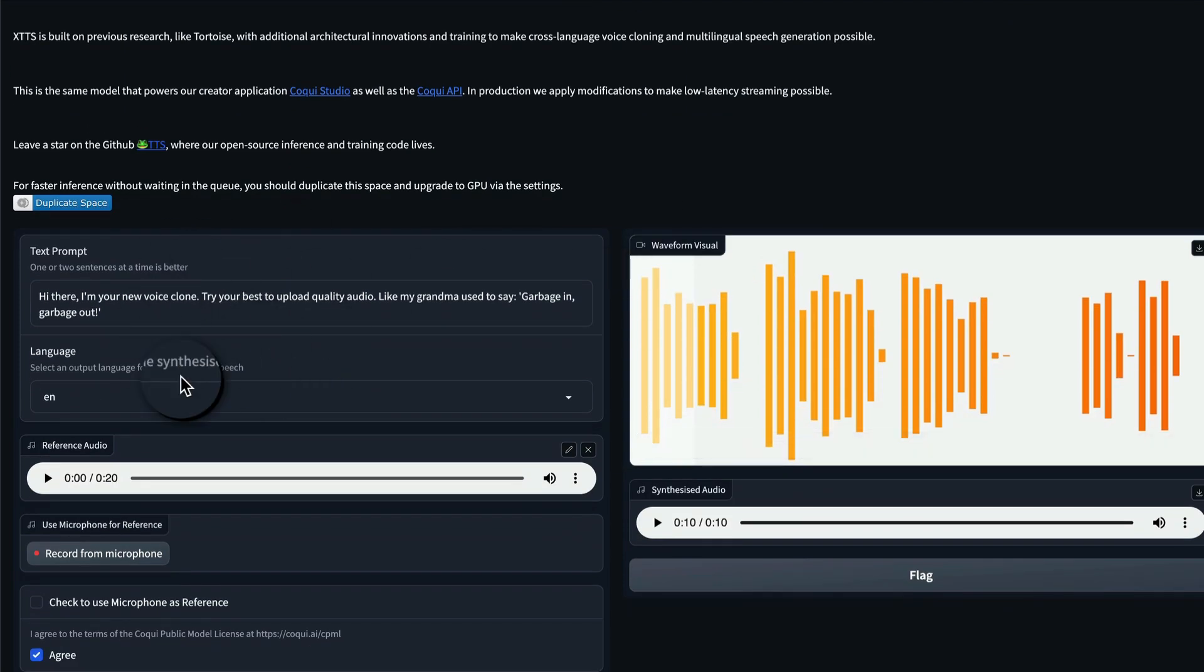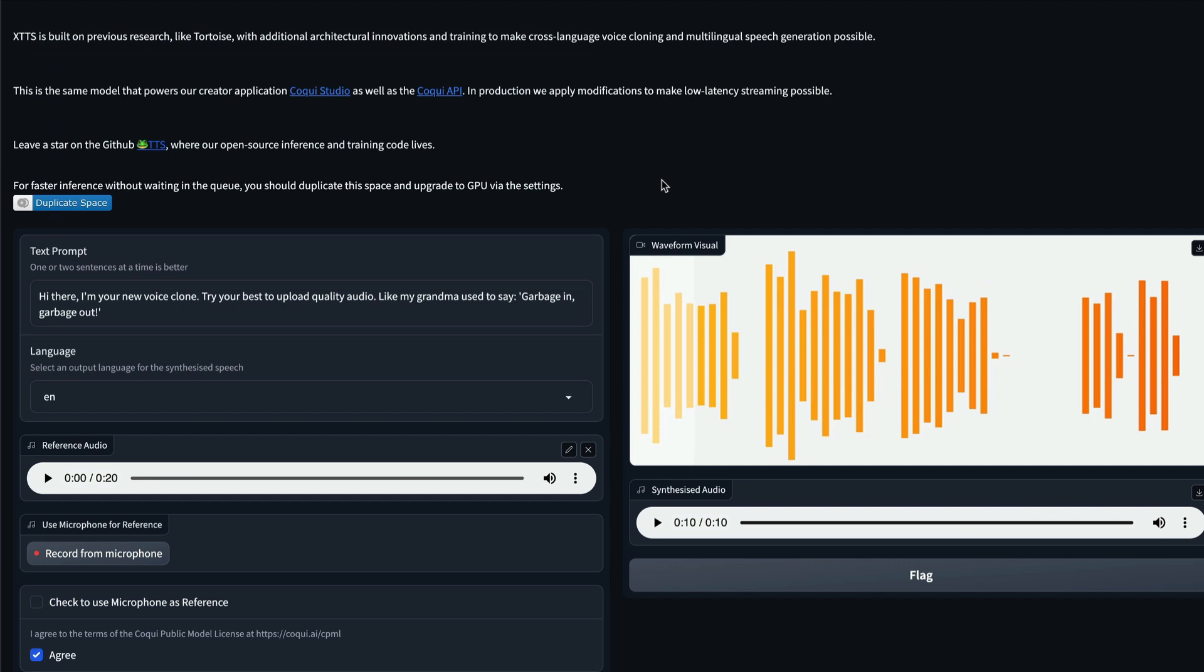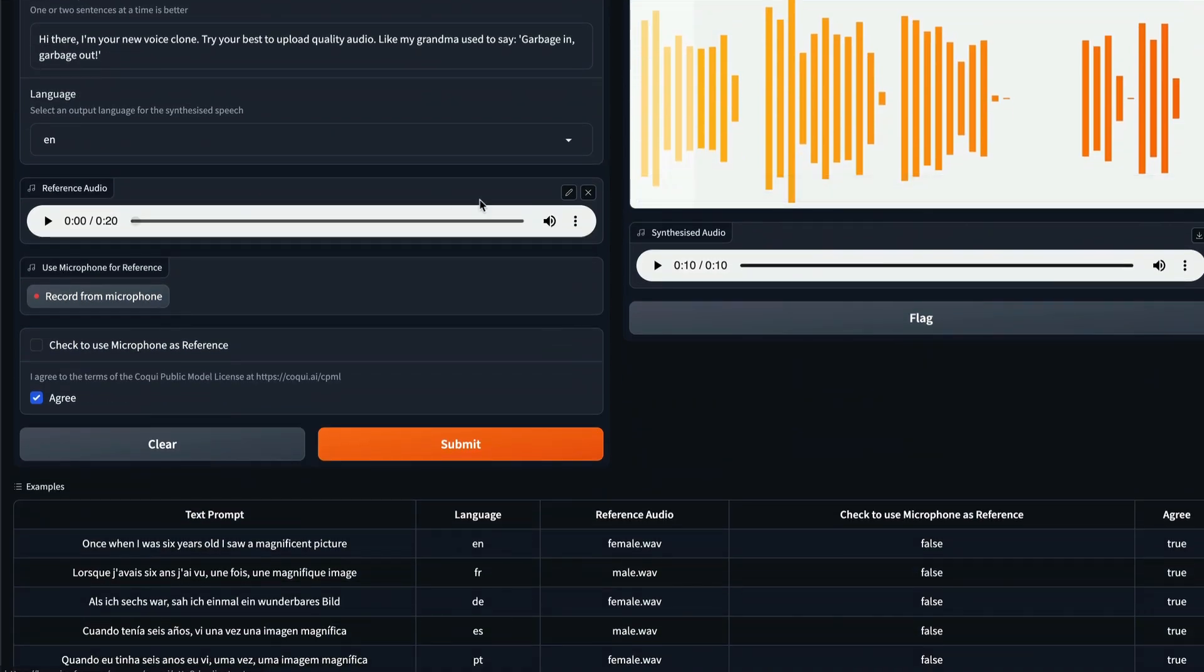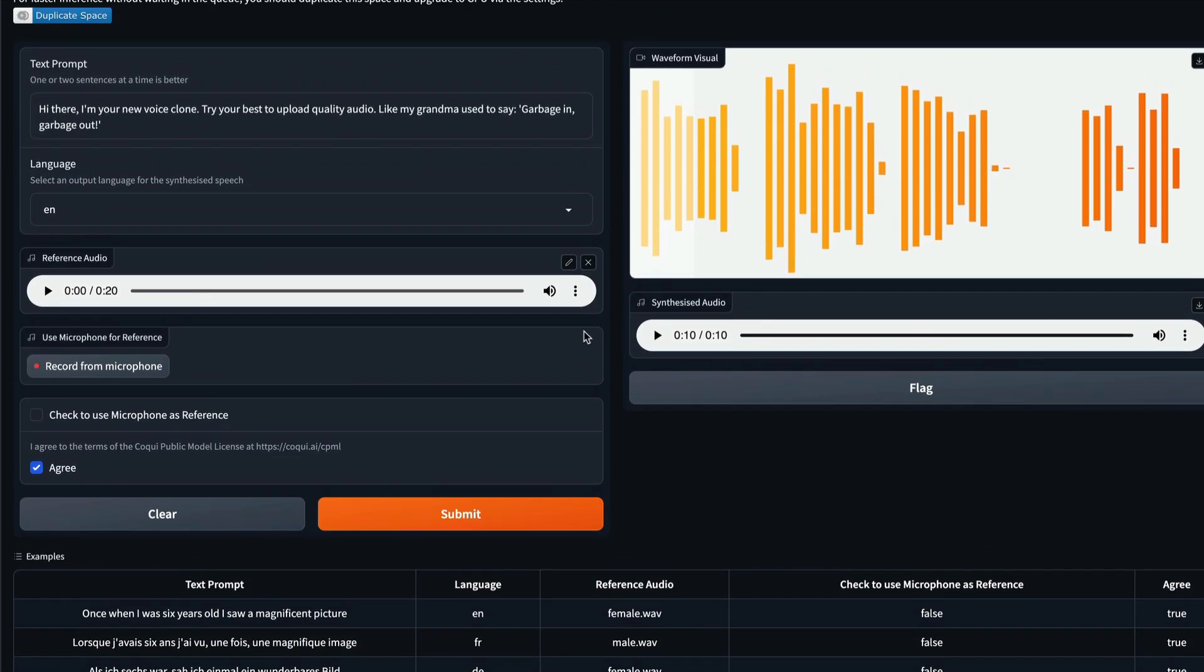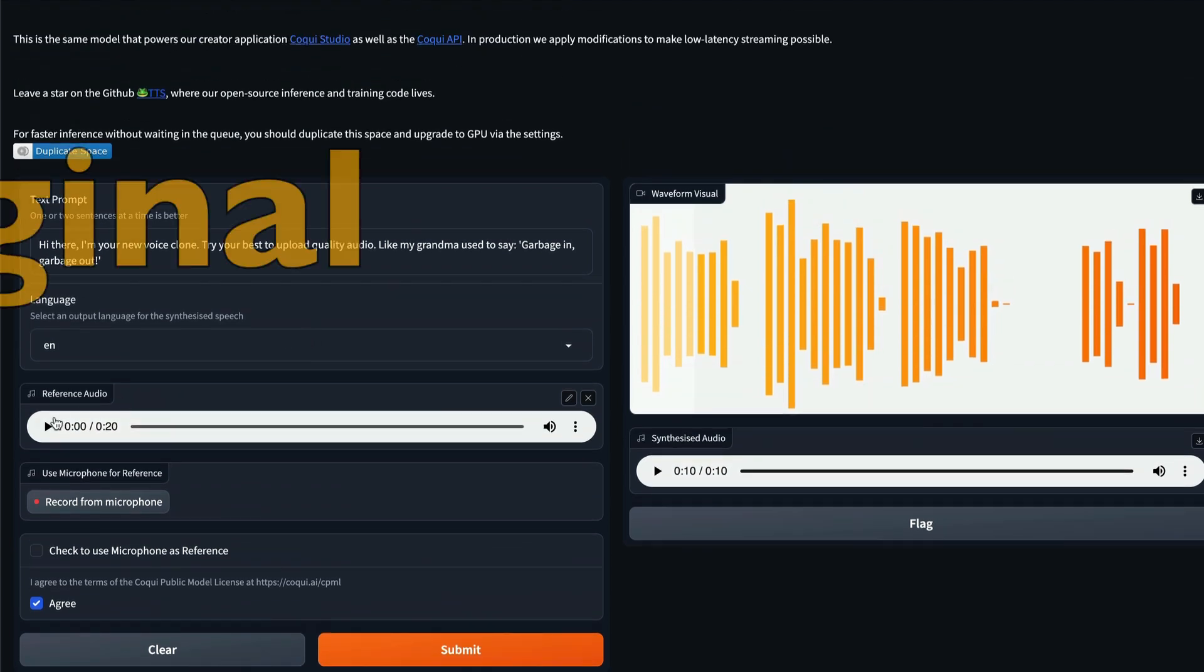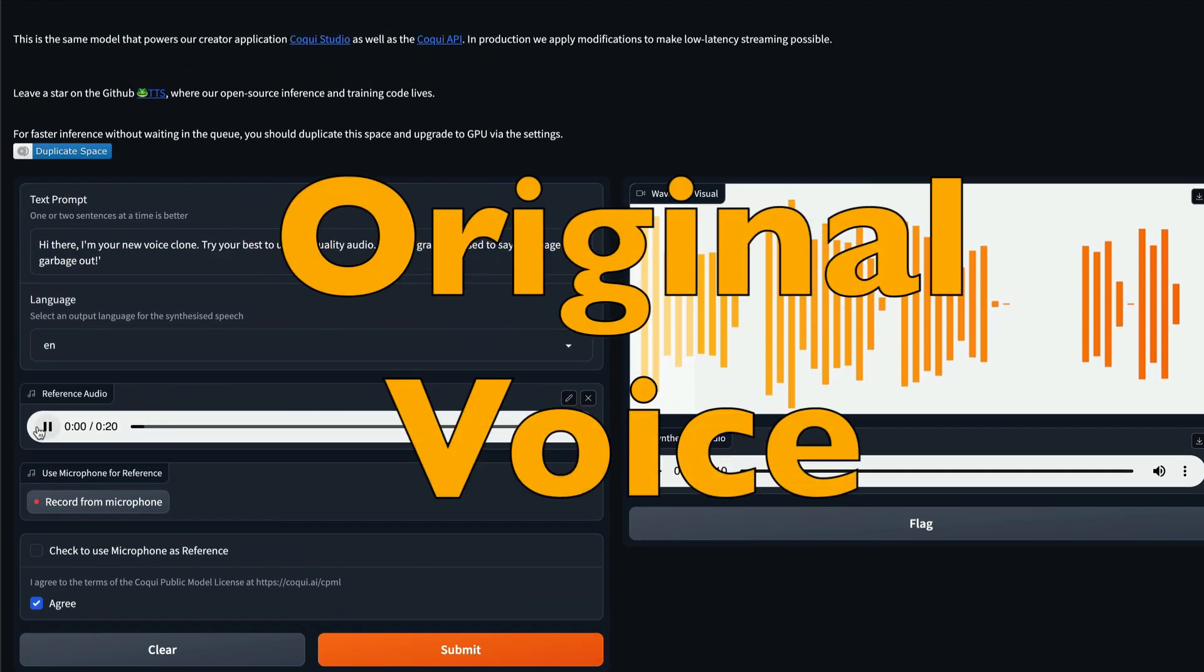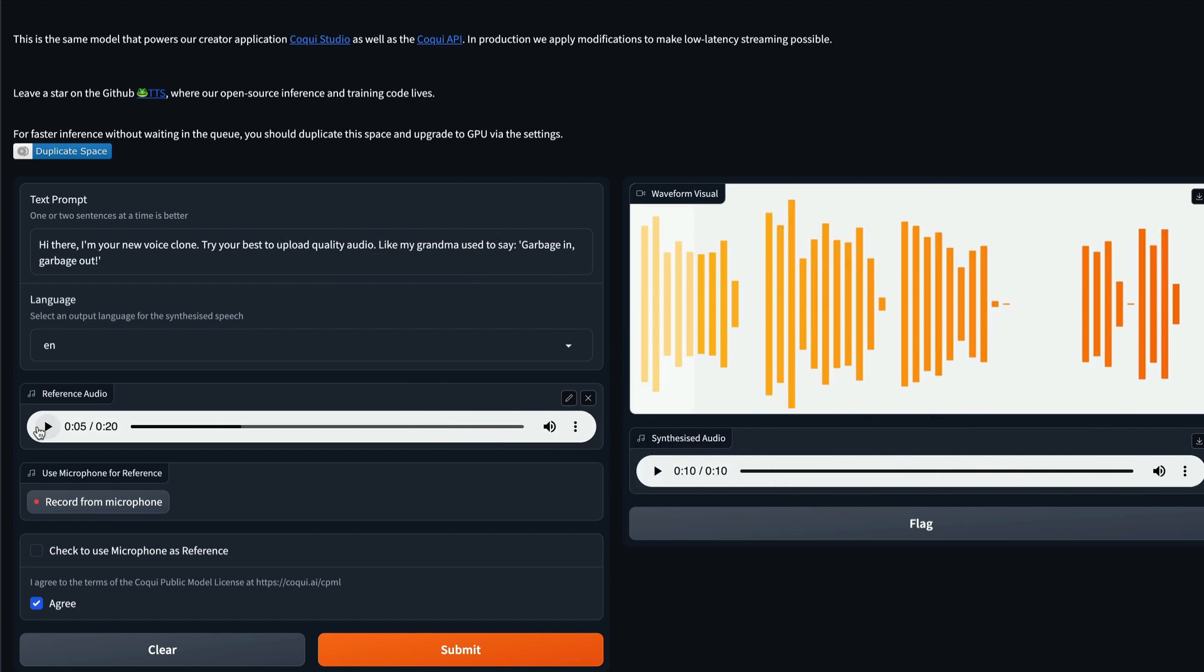When you run the app.py file, first thing it's going to do is it's going to download the model, the default model, which is the TTS multilingual multi-dataset XTTS version one model. As you can see, it takes a bit of time to download it. Once the model is downloaded, once again, they remind you to check the model license, which is something good, I appreciate it. Then you're going to get a public Gradio URL. Once you click the Gradio URL, you are going to be greeted with this interface, where you have the text prompt, and you have the language that you can select, and you have the reference audio that you can add. So I have added the Jordan B. Peterson's voice that I've been using to test.